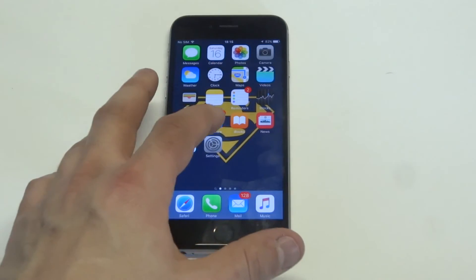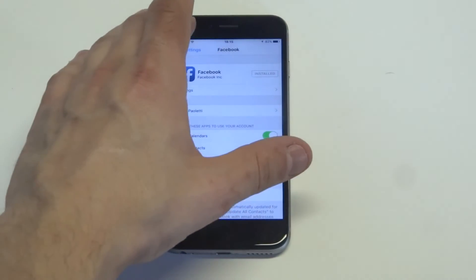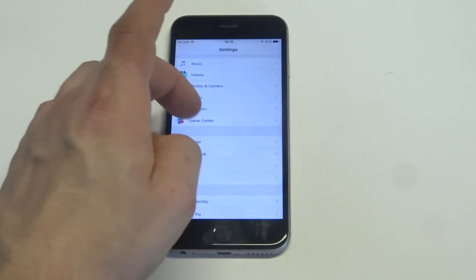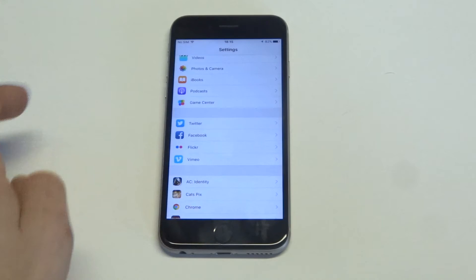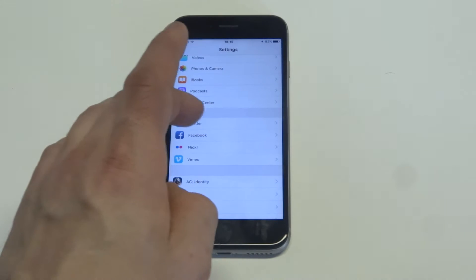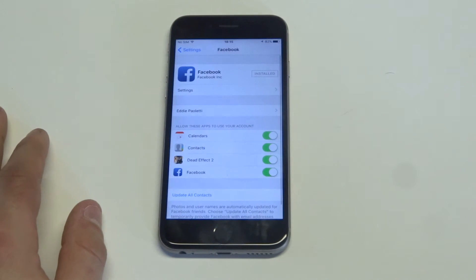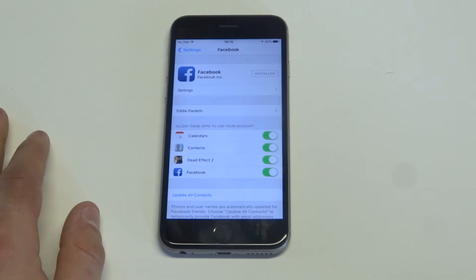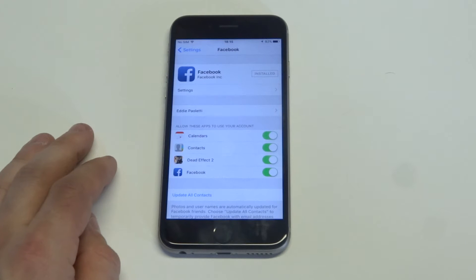You want to make sure you're signed into Facebook. As soon as you do that you want to go into your settings and just scroll down to where the Facebook app is. Once you click on it you're going to see the options under here that says allow these apps to use your account.